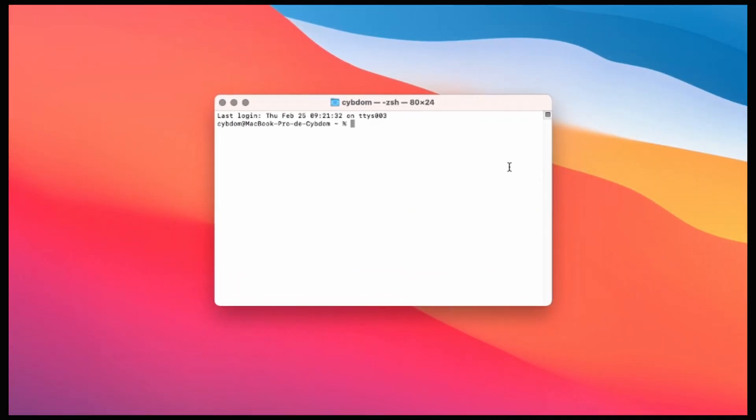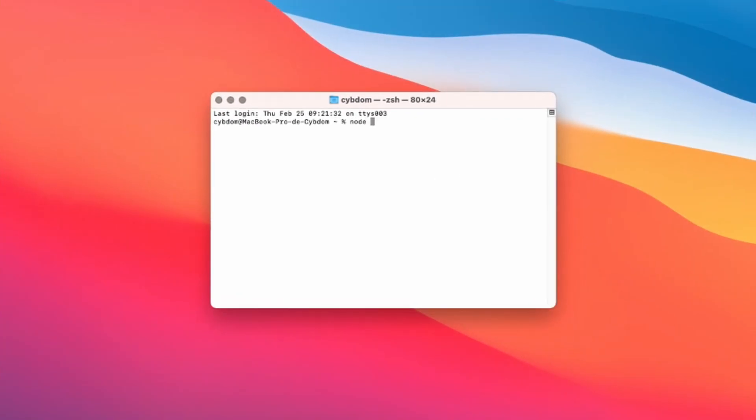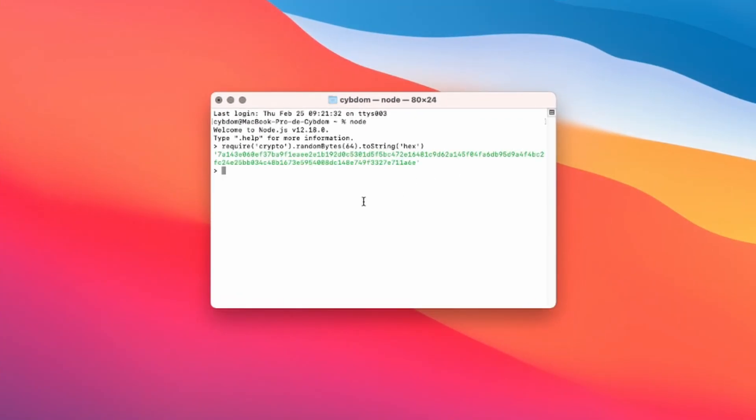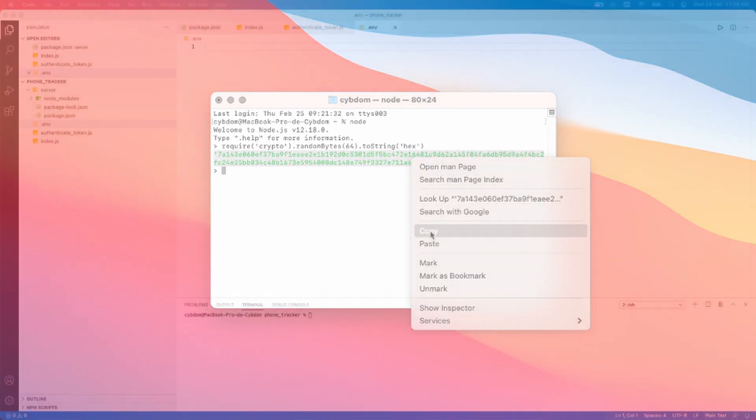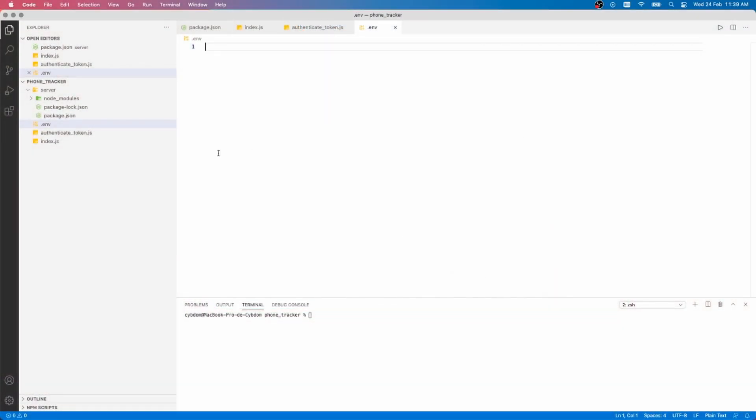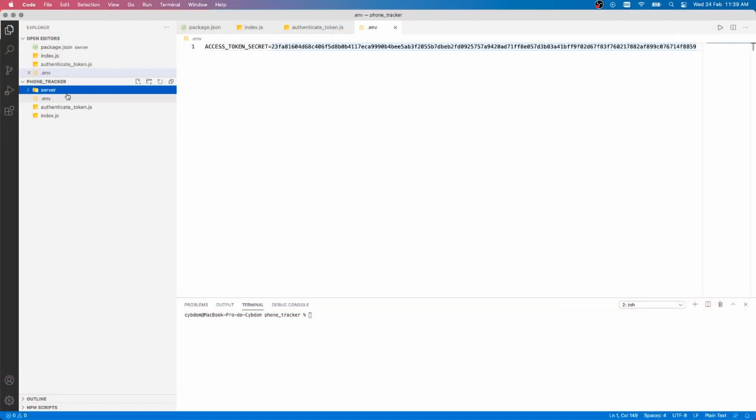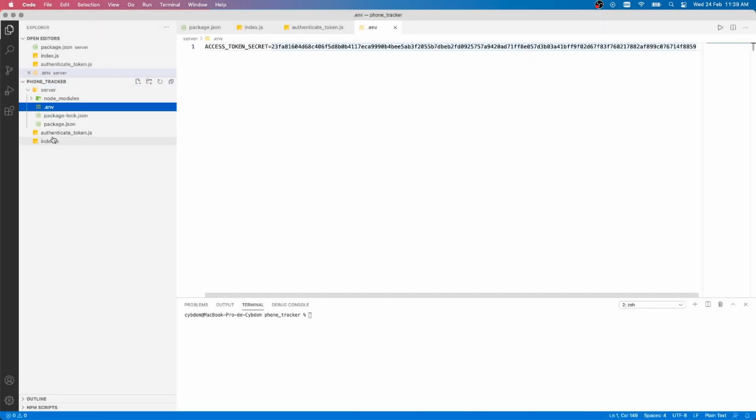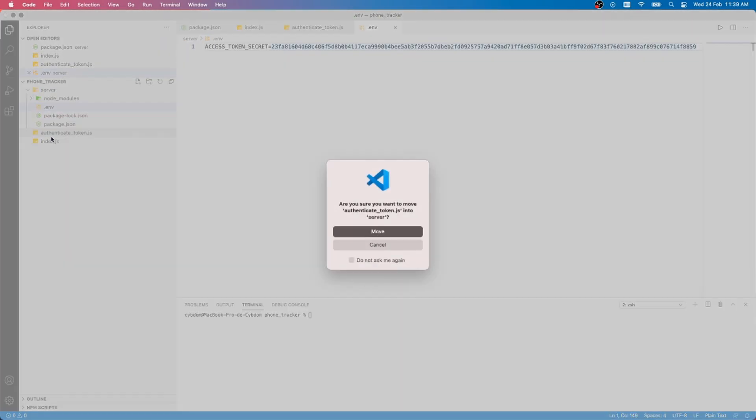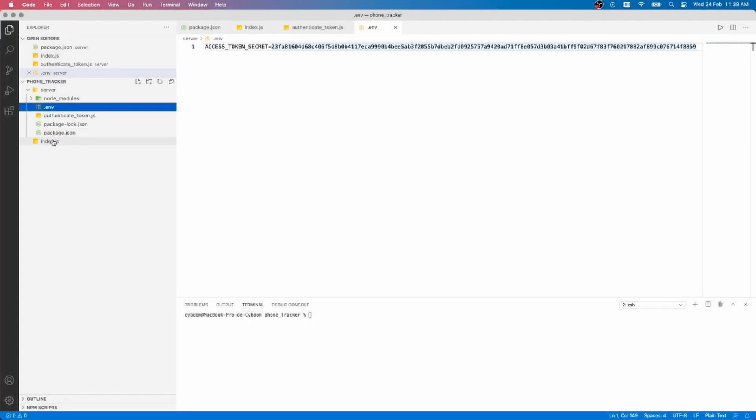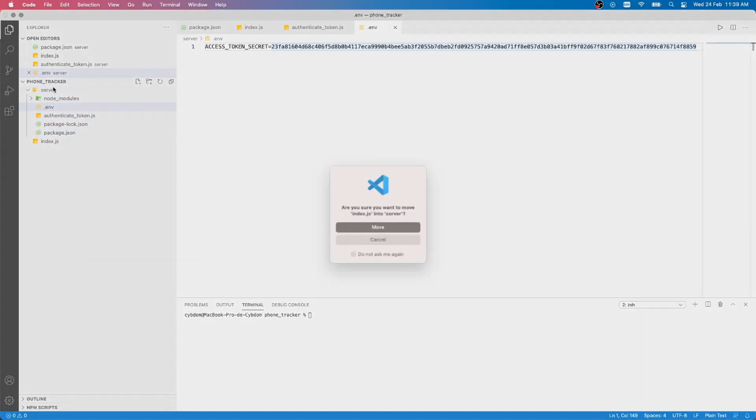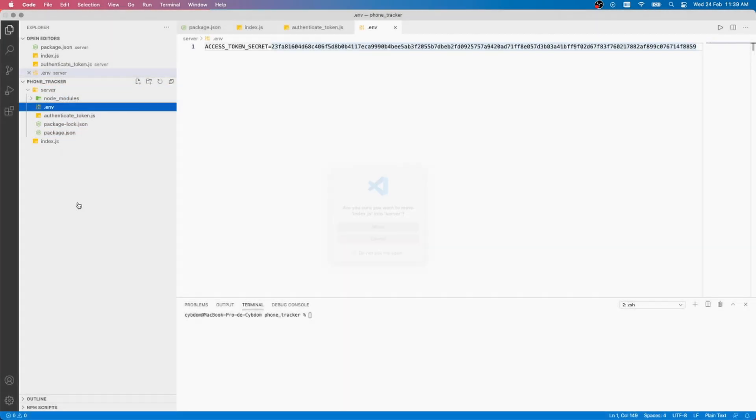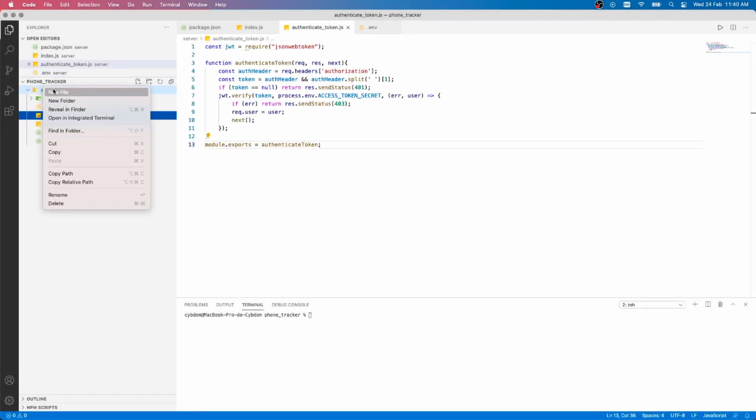Open your terminal and type this command, or copy it from the written tutorial on my blog. Now, paste it in the .env file and save it. As you can see, I've made the mistake of creating my files outside the server directory, so I'm going to move them back in.